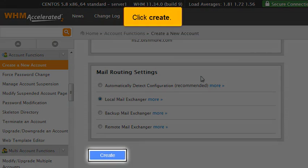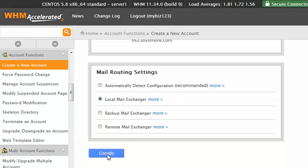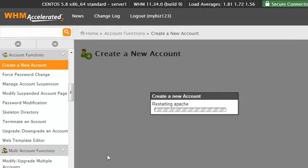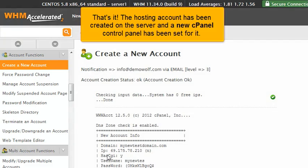Click Create. That's it! The hosting account has been created on the server, and a new cPanel control panel has been set for it.